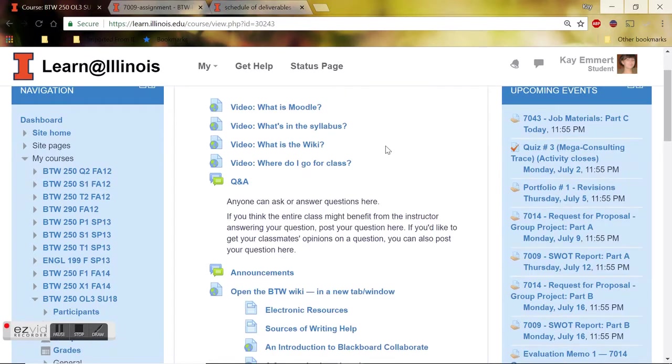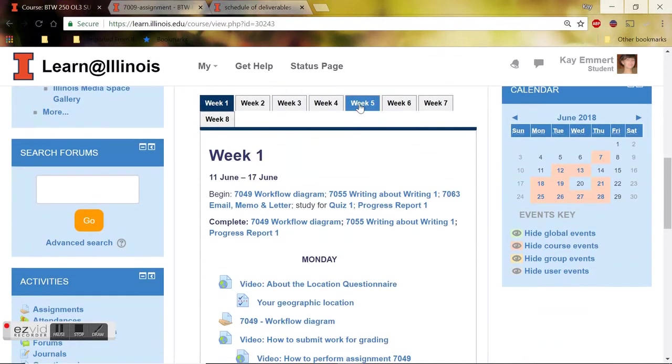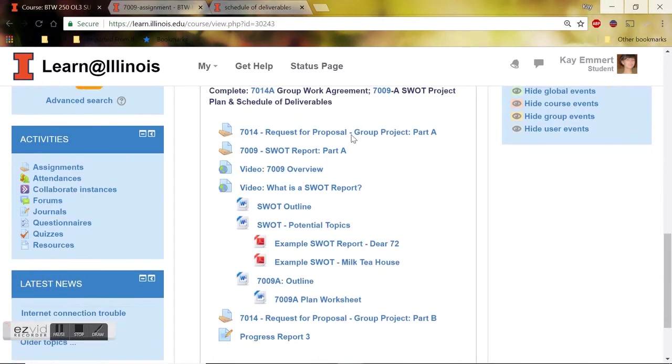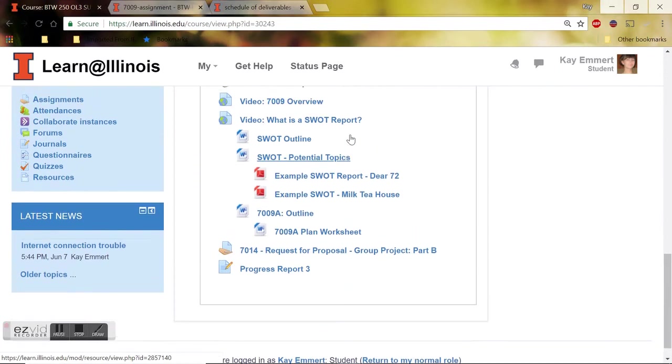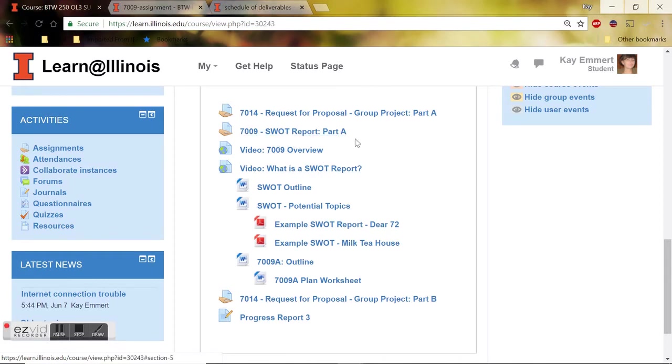So taking us from the start, this is our course Moodle page, and you want to click on week five. All of the 7009 supporting links and materials will be under week five, right underneath the first due date for 7009.